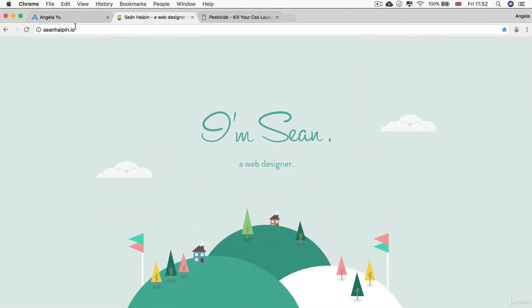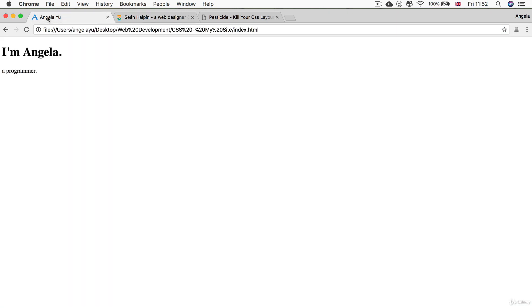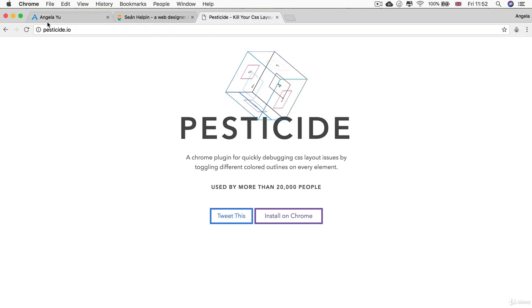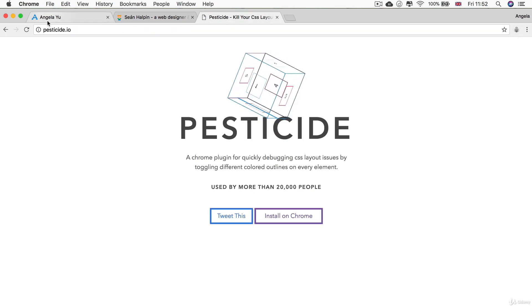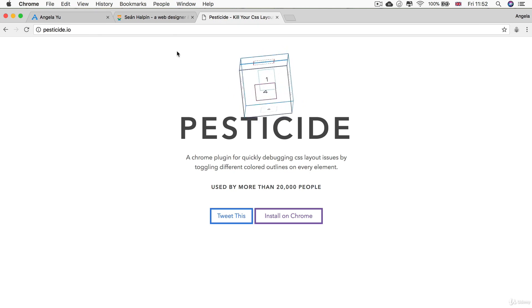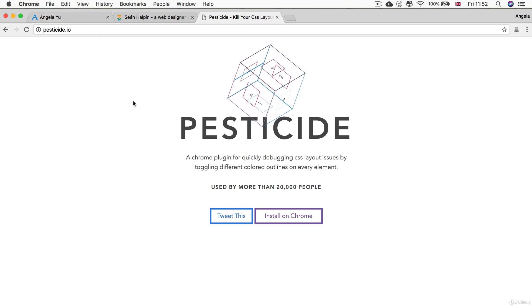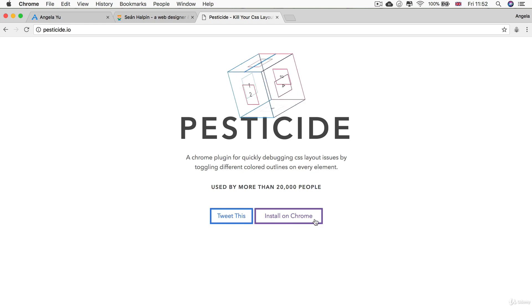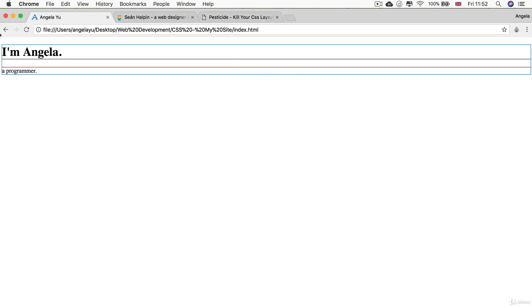The difference here is that you see these two parts are kind of grouped together in what might be a box. If you look at ours and if I turn on Pesticide, which is a really useful tool when you're debugging your CSS—now you don't need to download it because I'm going to show you what I'm doing, but if you want to have it as a tool then you just head over to pesticide.io and you can download and install it on Chrome for free.